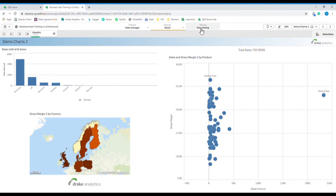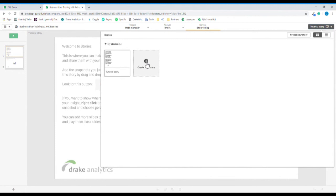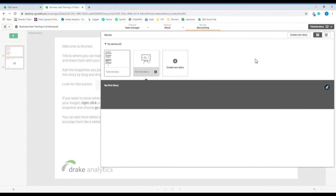From this point we'll navigate to the storytelling mode by clicking here. The first story you'll find here is the story included in the training material, but we will make a new story. So let's click to create a new story. We can name it My First Story and enter it by clicking.